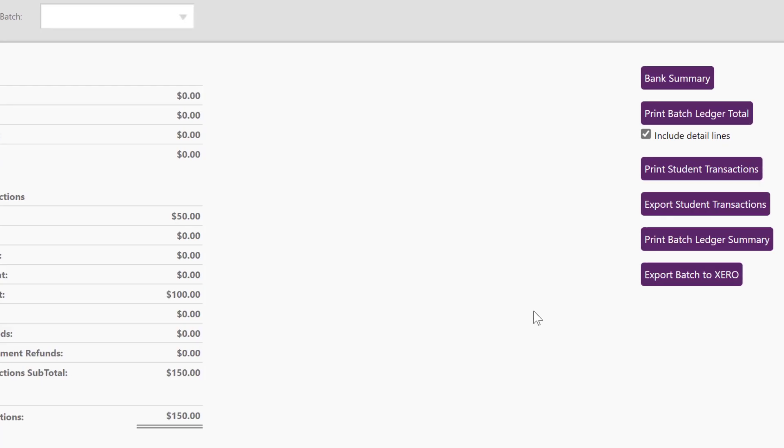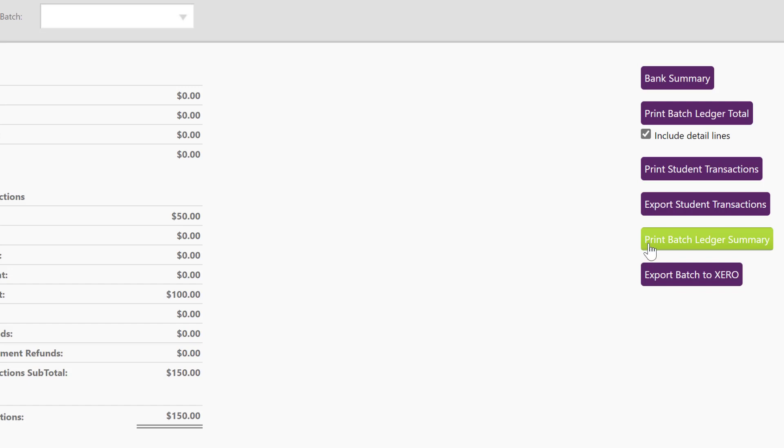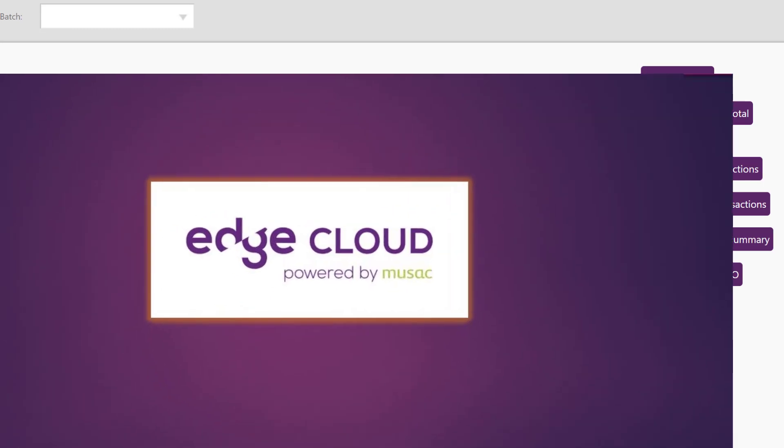And lastly in here, if I'm connected to zero, then I can export this batch to zero and those ledger totals that we've already looked at will go through to the zero ledger totals.